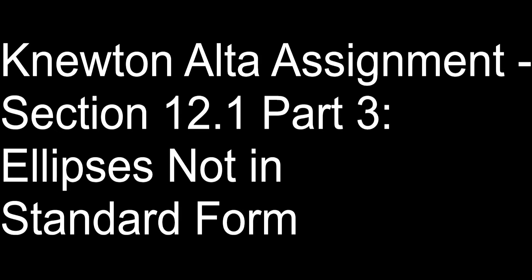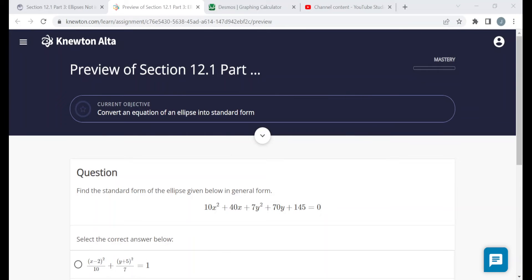Hello everyone. This video is on the Newton-Alta assignment for section 12.1 part 3 called ellipses not in standard form. In this video I'm going to be going over a preview version of this assignment. Please understand that the questions I see in this video may not be the same questions that you see when you work on the assignment yourself, but the objectives are the same and the structure should be similar. I'm hoping that watching me do these here helps you when you work on the assignment on your own.